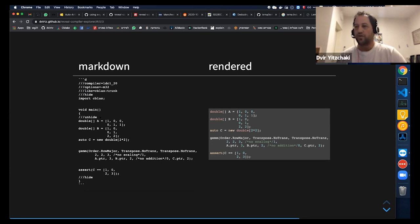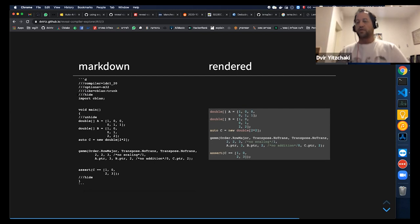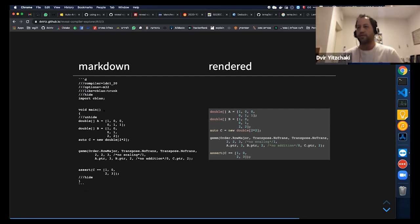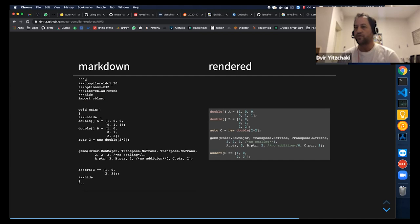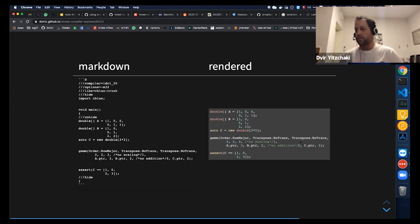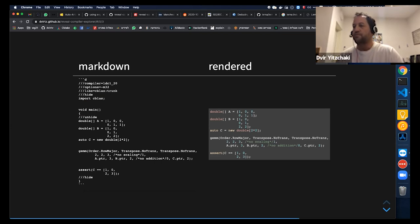And usually, in code samples, you don't want to show everything that you will open in Compiler Explorer. For example, some includes or whatever. So you can hide parts of the code using these hide and unhide directives. And on the right-hand side, you can see the code as it will be shown in your presentation.